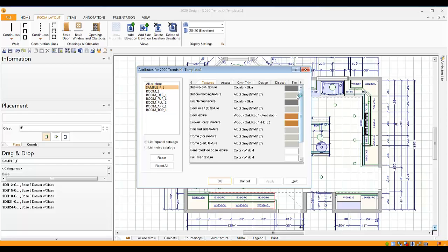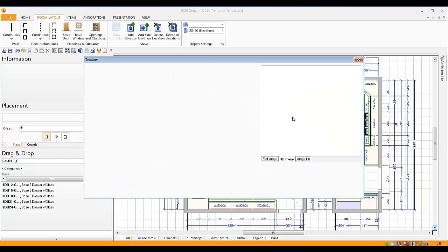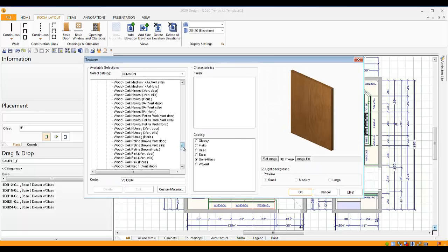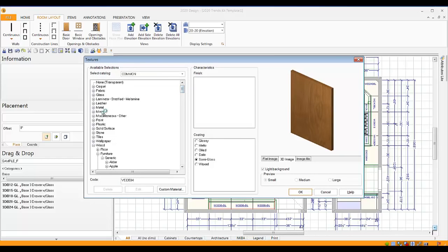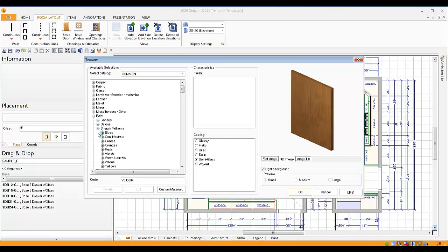Go to the right where you see all of your textures, and anywhere where you see a wood finish, simply double-click on that, scroll up in your list, find paint, and you'll see the brand new Sherwin Williams catalog.